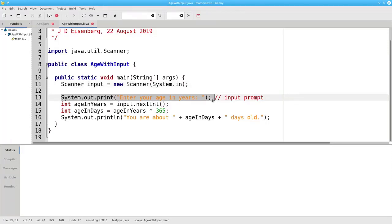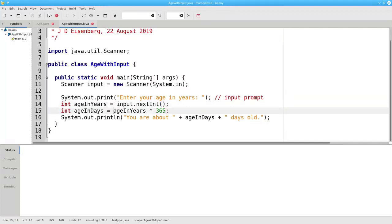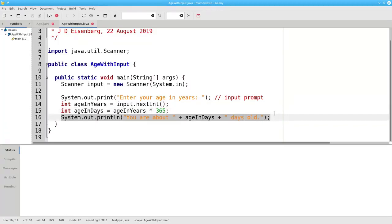Here we're using print instead of println. This prints the text without going to a new line, because we want the input cursor to appear on the same line as the prompt. Also, we have a space before the closing quote of the prompt string — this puts extra space between the input prompt and the input cursor and it just looks better when you run the program. The right-hand side invokes the nextInt method of the input scanner, which reads the next integer from the keyboard. This gets assigned to ageInYears. In the next statement, we take that ageInYears times 365 and assign it to ageInDays, and conclude the program by printing out the results.